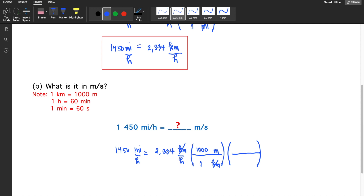Next, we handle the hours in the denominator. We write hours in the numerator to cancel it out, and minutes in the denominator. In one hour there are 60 minutes, so we can cancel out the hours. Note: in each parenthesis, the unit in the numerator and denominator must match type — length with length, time with time.